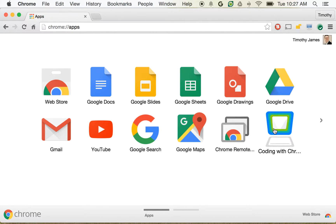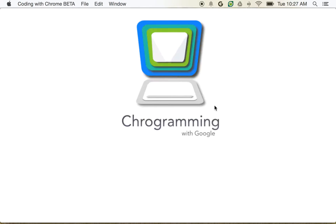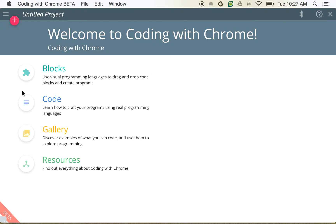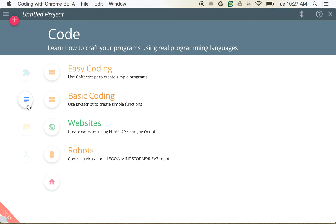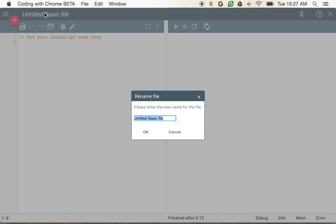Alright, so let's go ahead and open up Coding with Chrome because we're going to walk through how we can create a birthday countdown. So if I click Code and go into Basic Coding, I'm going to call this birthday countdown.